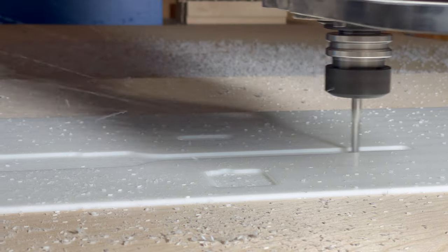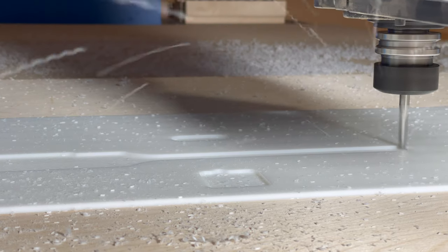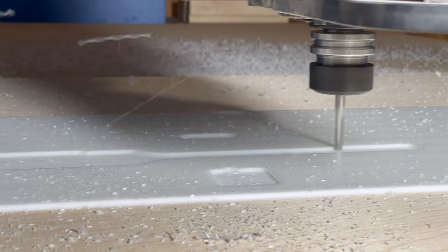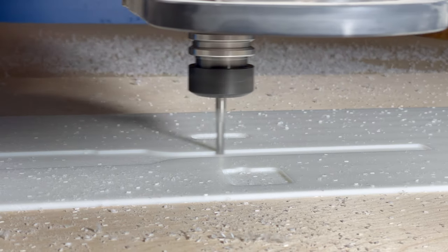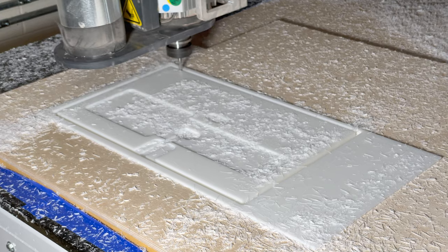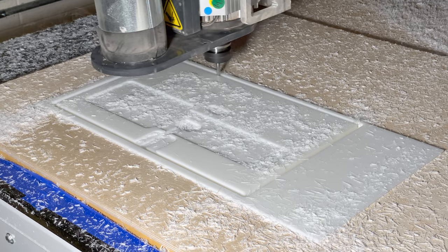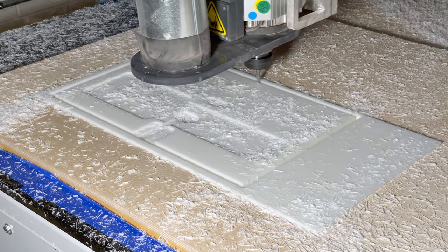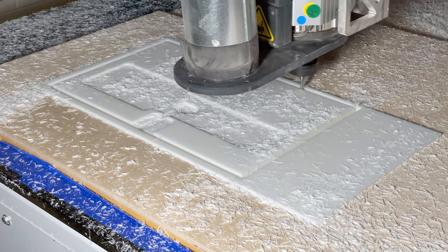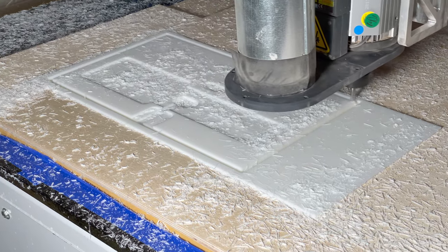Hey, it's Justin from PortlandCNC. We machine acetyl, also known as Delrin, pretty regularly. It may seem scary, but it's actually one of the easier plastics to machine.